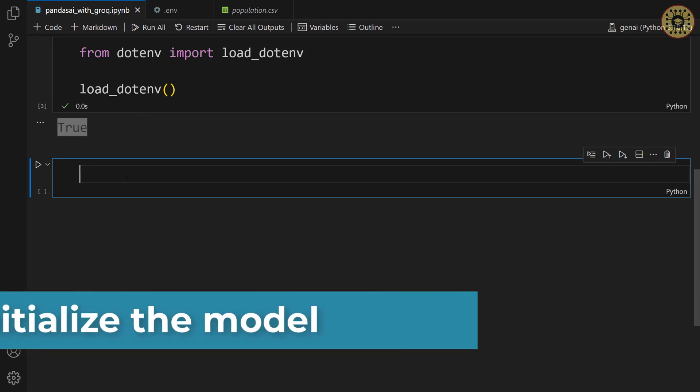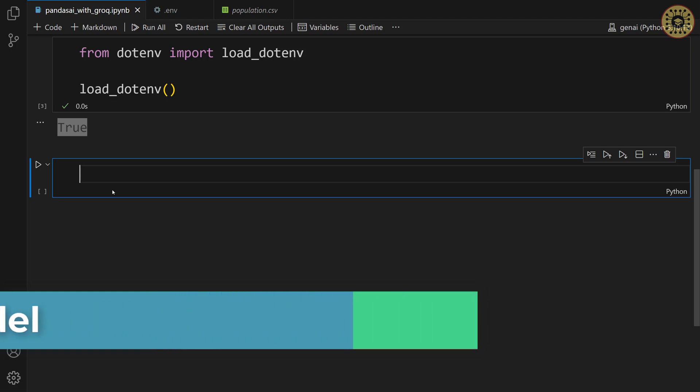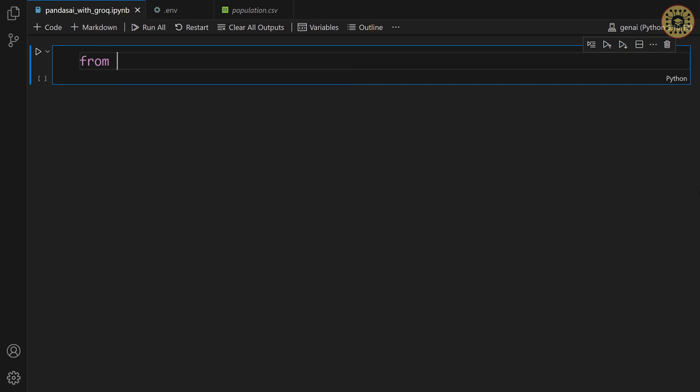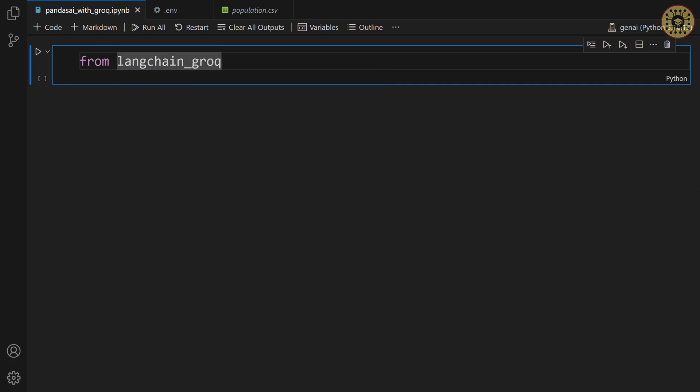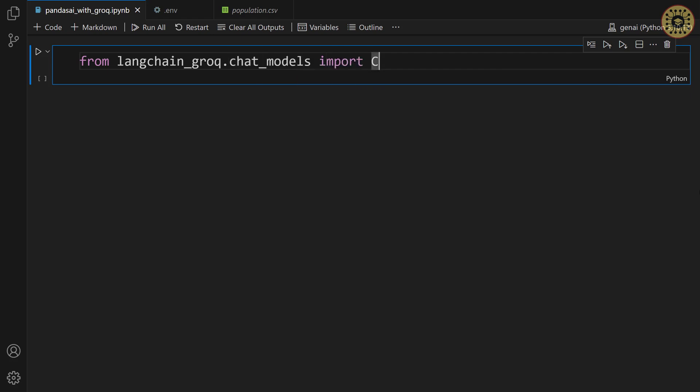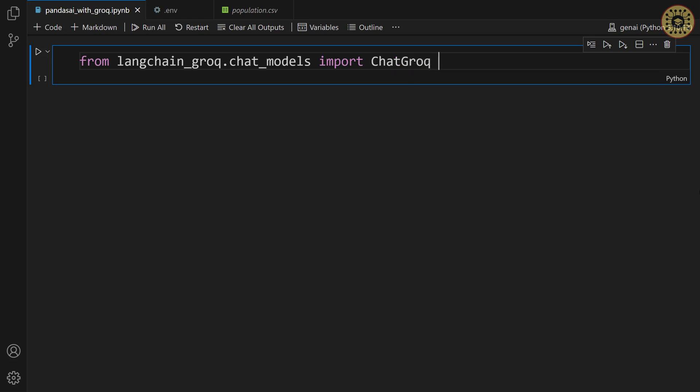What we're gonna do now is initialize the model with the chat grog class. First, let's import this class. From Langchain grog dot chat models import ChatGrog.